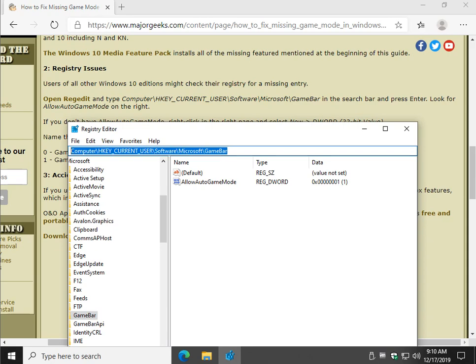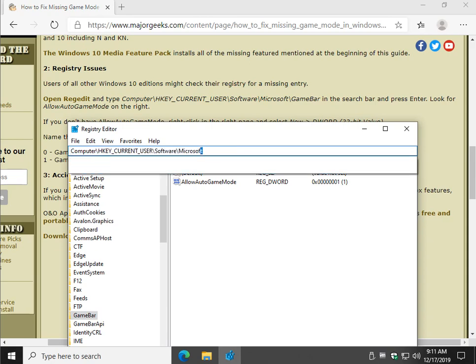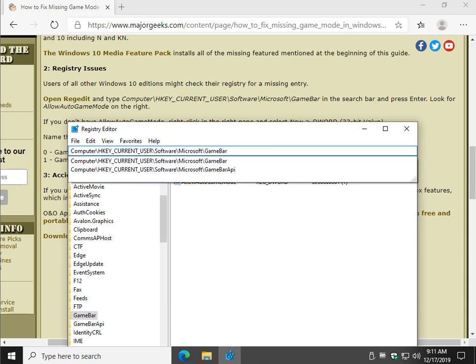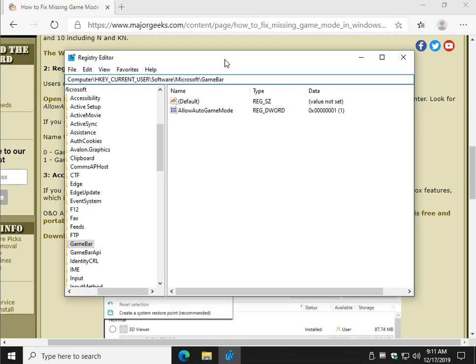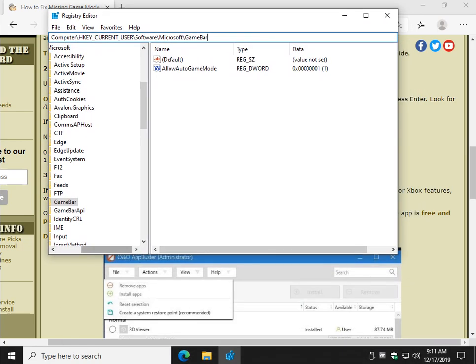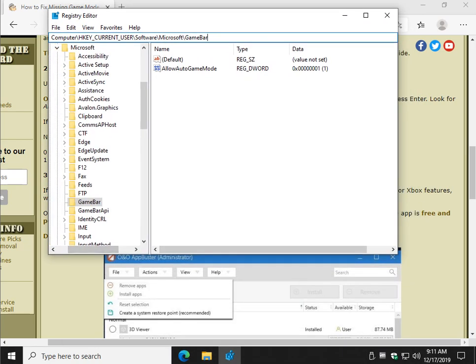which is probably all you see right now, control V, and then you hit enter, and it'll bring you to game bar where we're looking for.